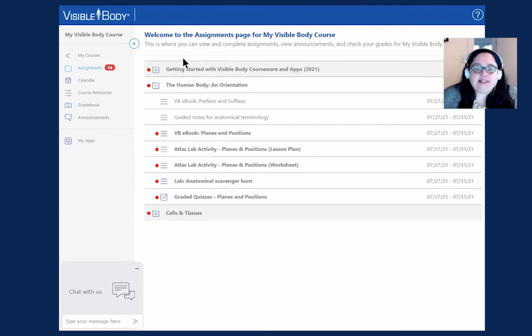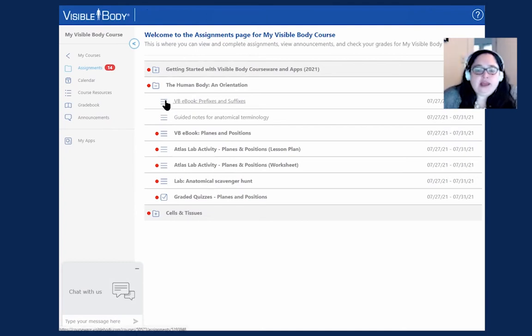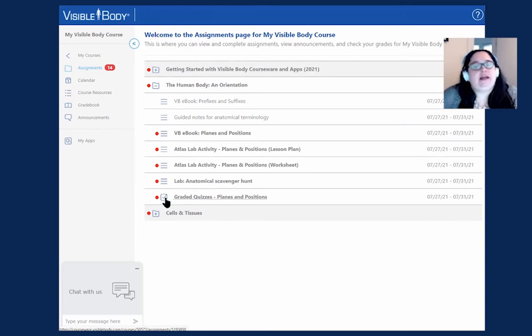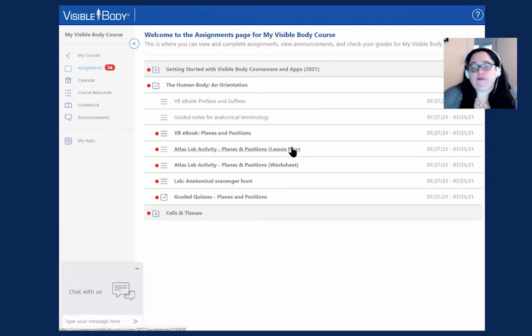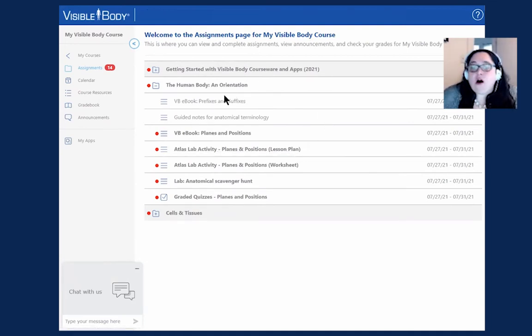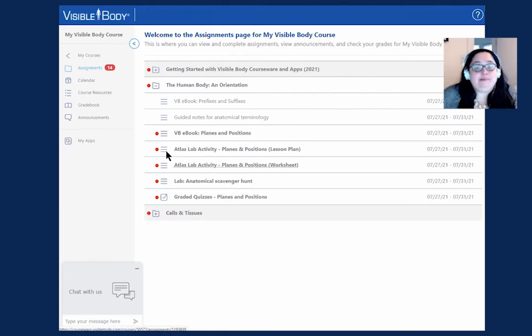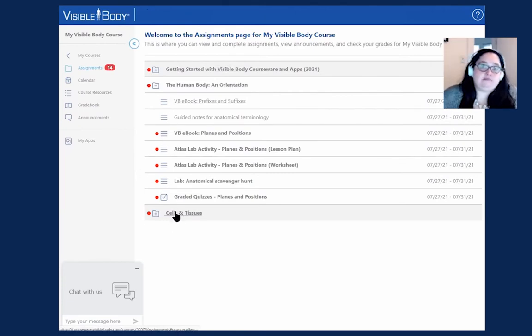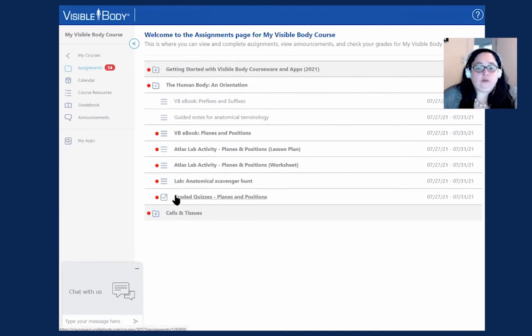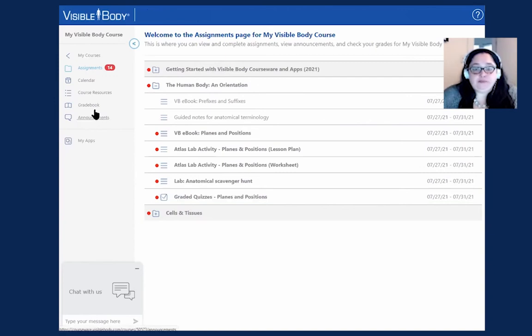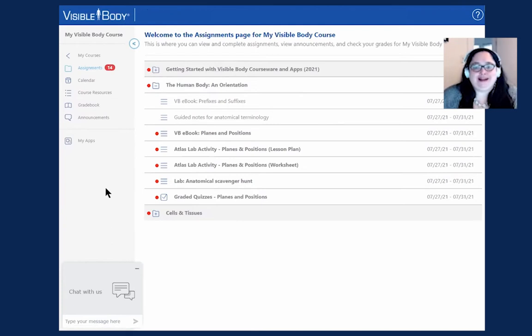Another thing I wanted to highlight on this screen is the two different types of assignments. Either it's just some materials to review and look over, which is indicated by these three lines here, or it's going to be something that talks to the gradebook, which is indicated by this checkmark. All of our graded quizzes will have that icon next to it, and that's going to talk to the gradebook, which we'll talk about in just one minute.